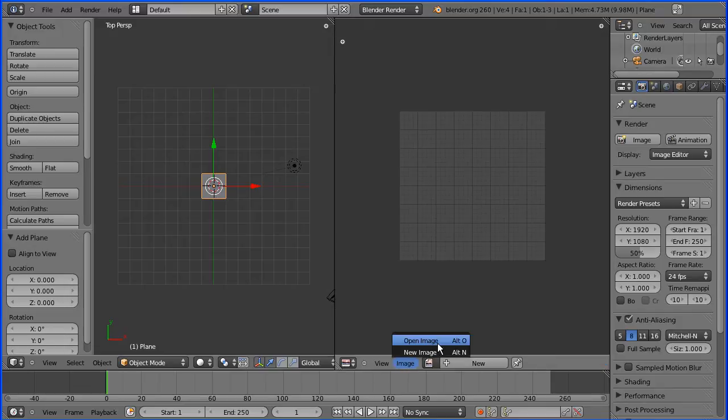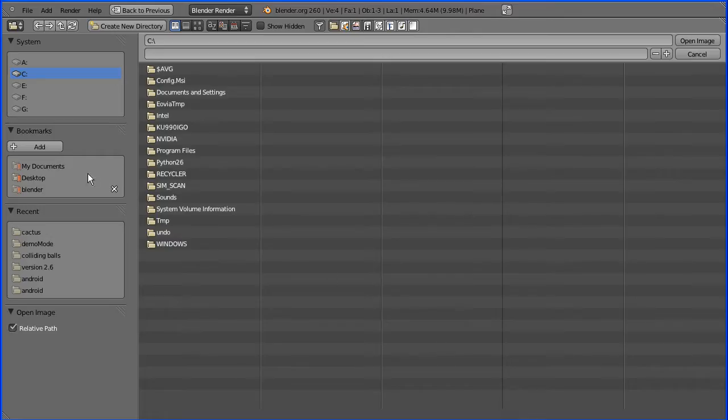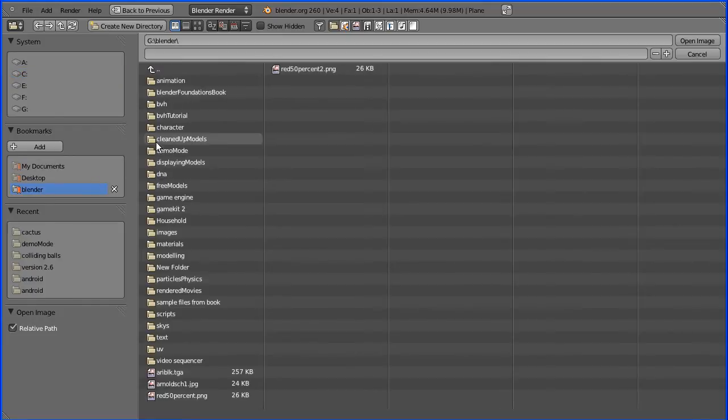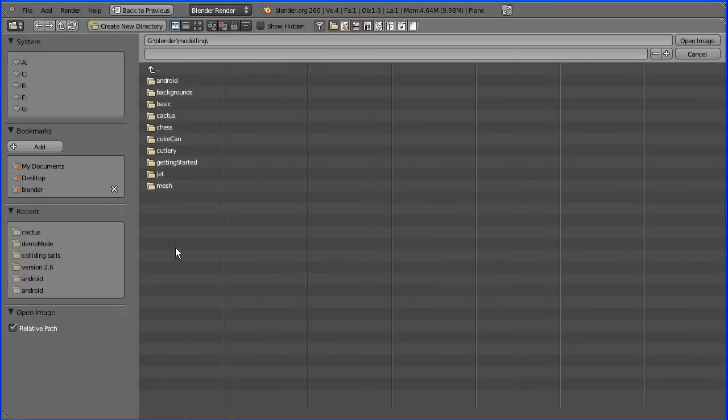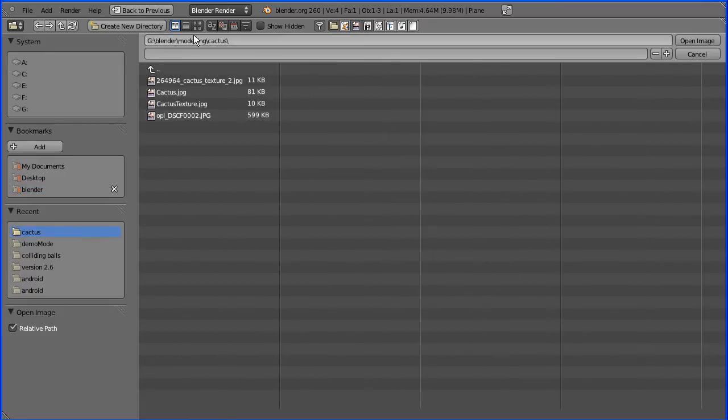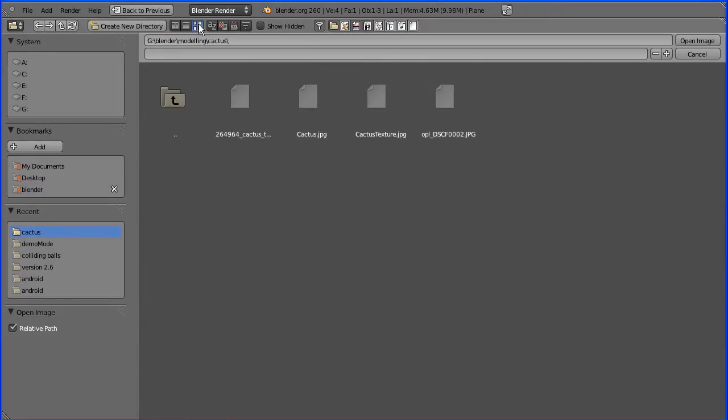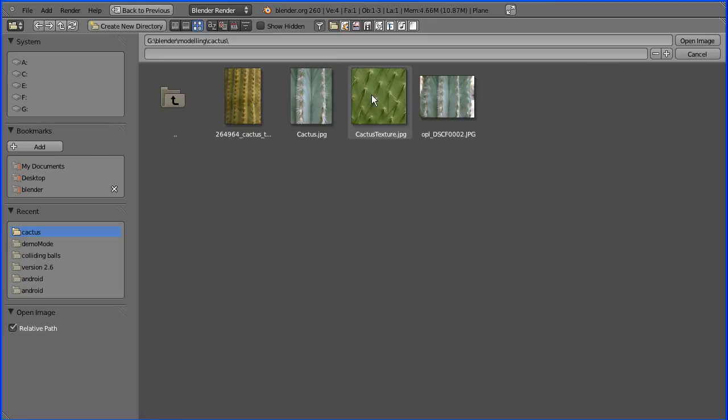I'm going to the image menu and open image, and I'm going to find my image of some cactus texture. If you click this button to turn thumbnails on, that's the texture I want.